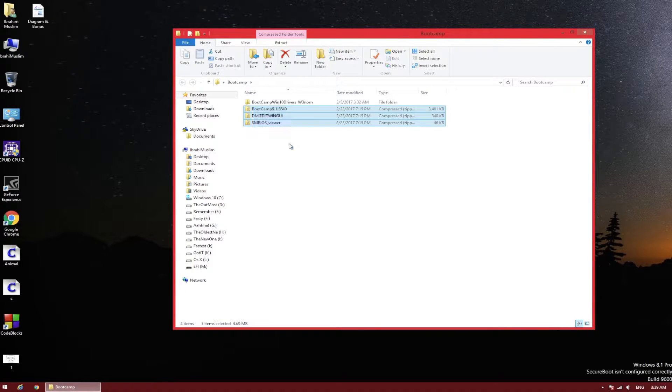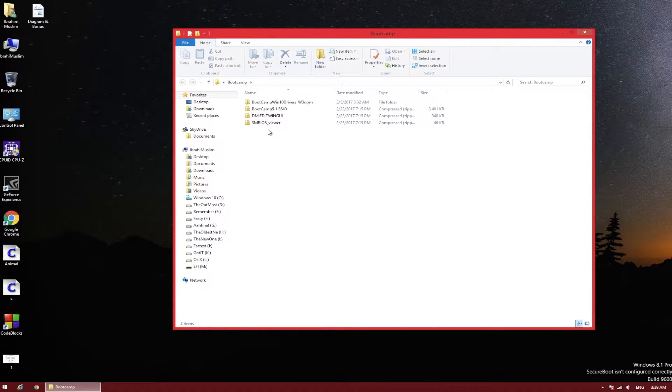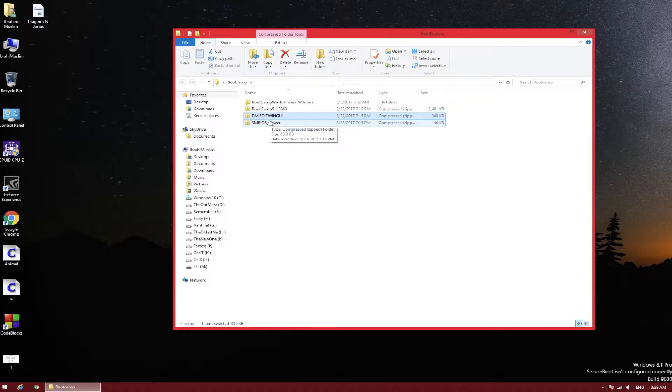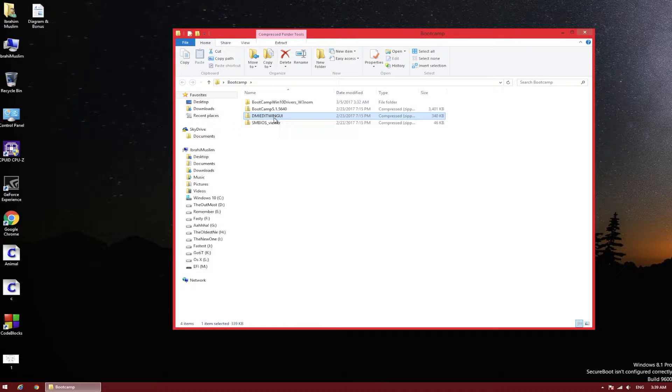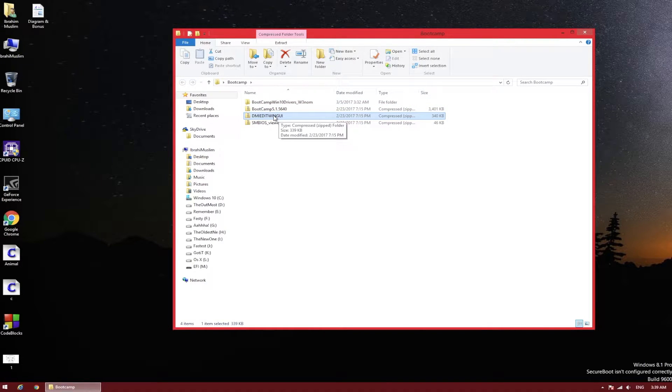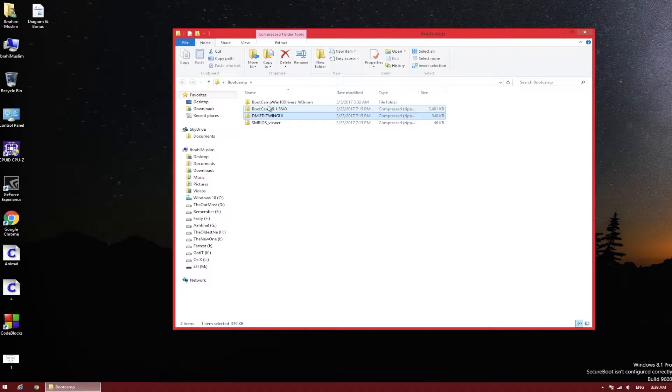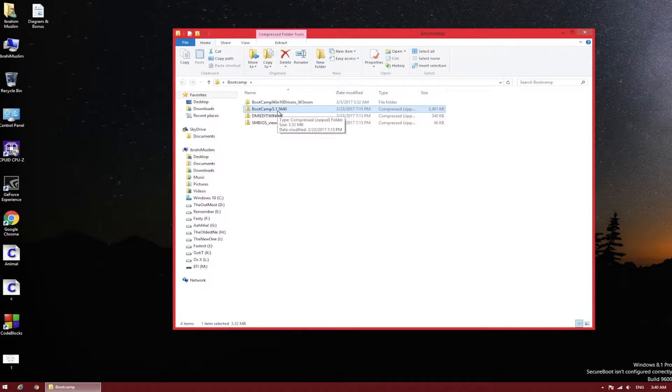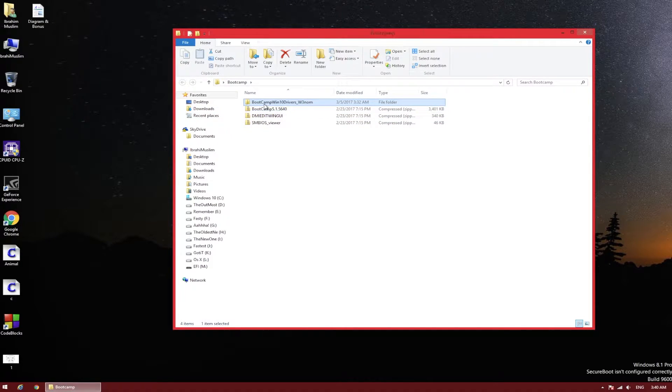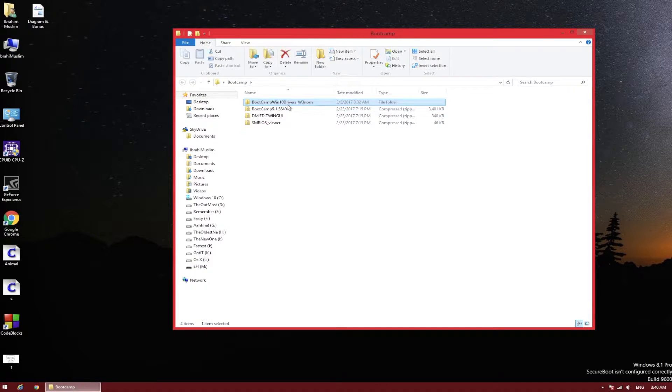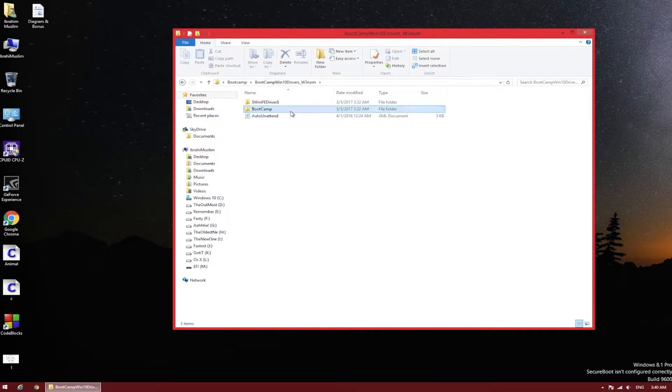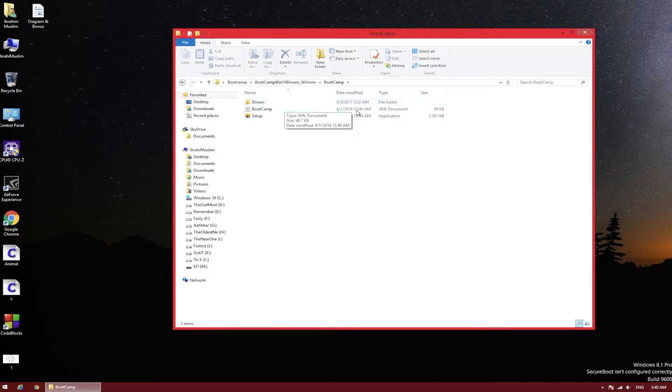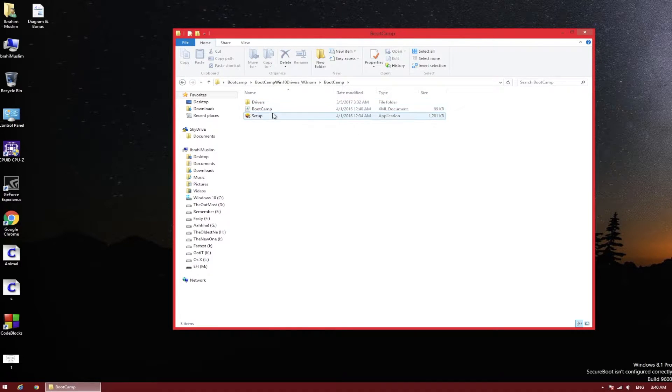The first thing you need to do is download some software. There are three different softwares: one is named SMBios Viewer, second is DMI Edit Win or DMI Edit GUI (Graphics User Interface), and the third one is Bootcamp 5.1.